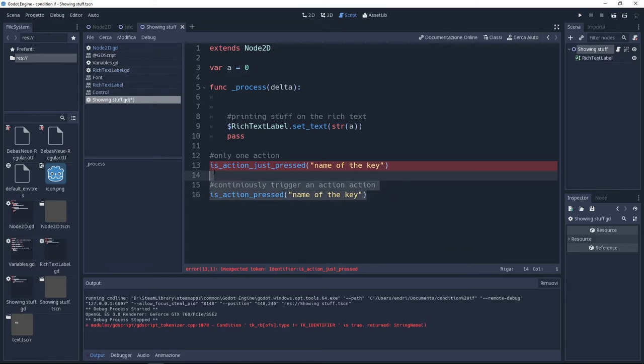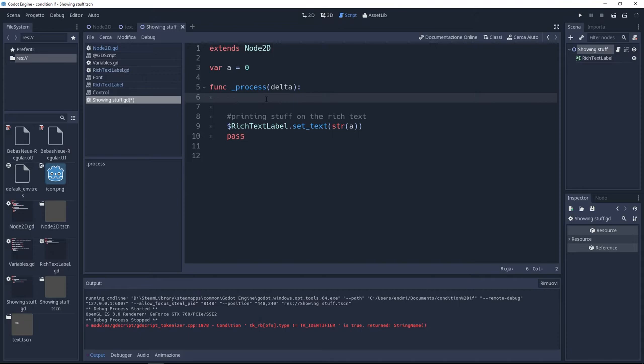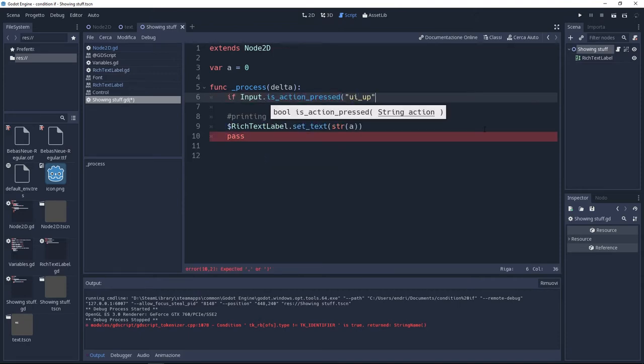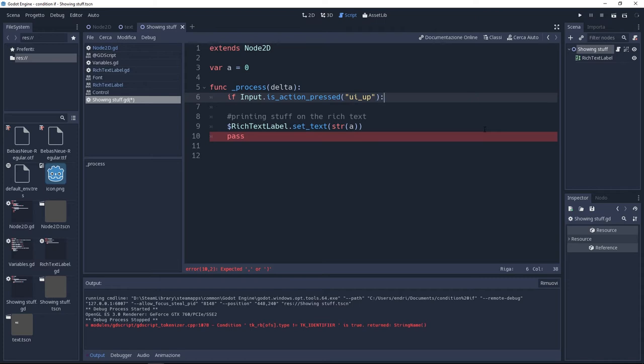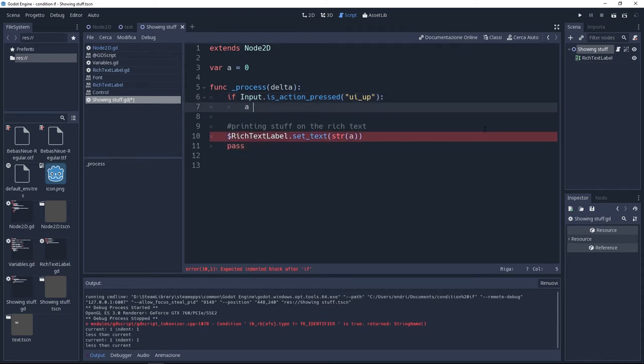So let's do this. We're going to write a condition: if Input.is_action_pressed, inside we put ui_up. Then set a to += 1. This is all.